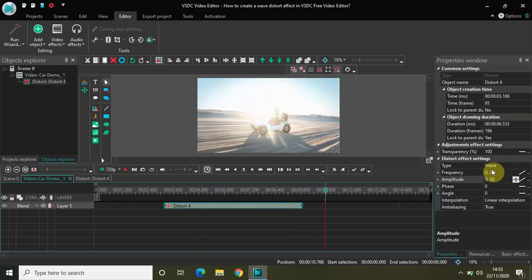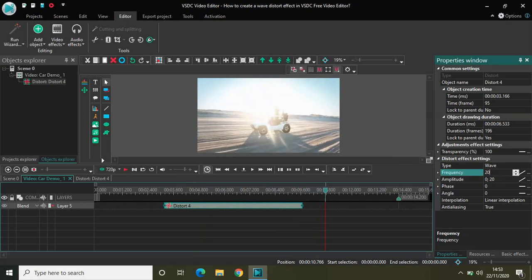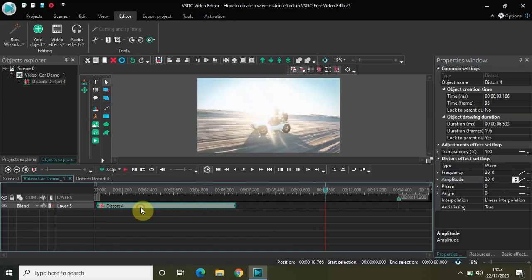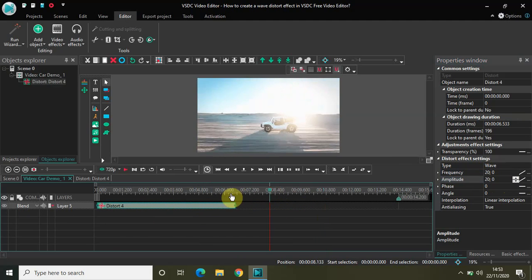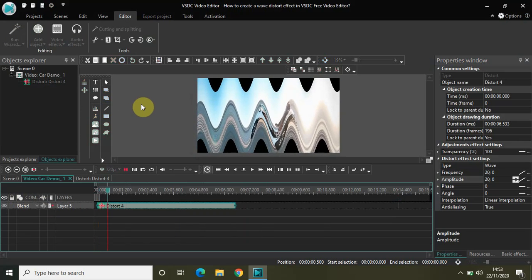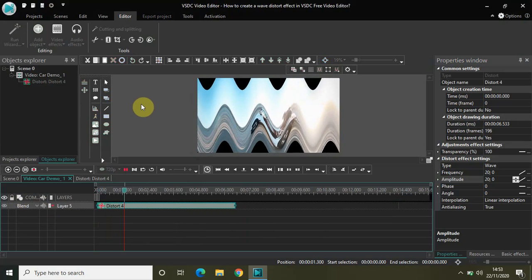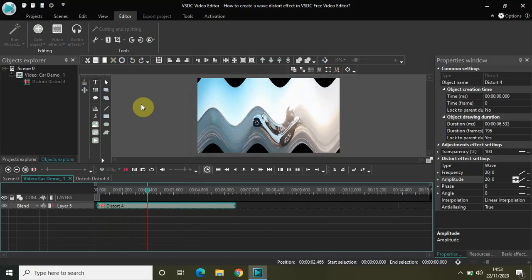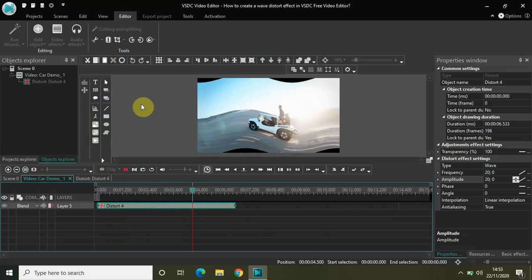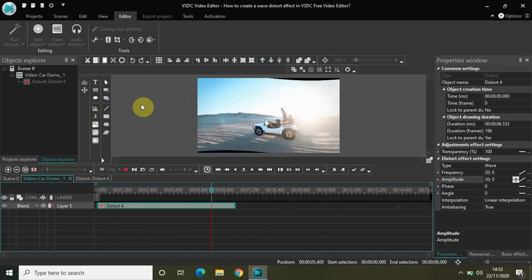Now let me just reverse the values for you. So currently it is 0 20 so let me just do 20 0. And again in the amplitude also it is set to 0 20 so let me just do 20 0. And let me play from the beginning. And now if I play the video for you, gradually you will see the distort effect kind of unwinding.